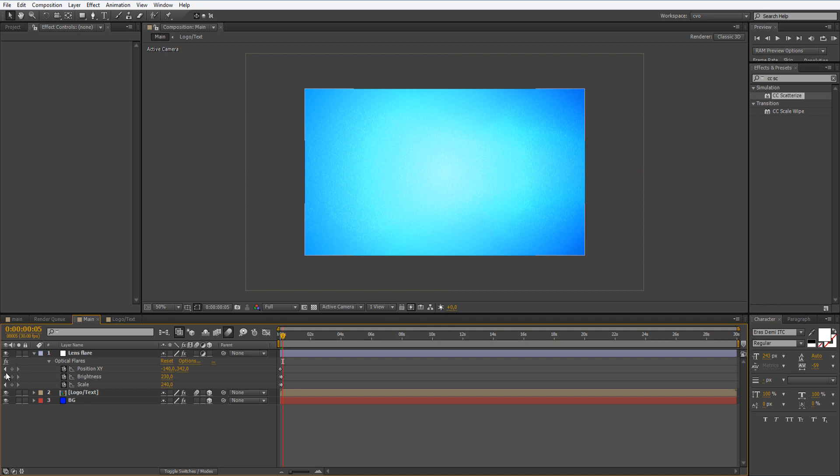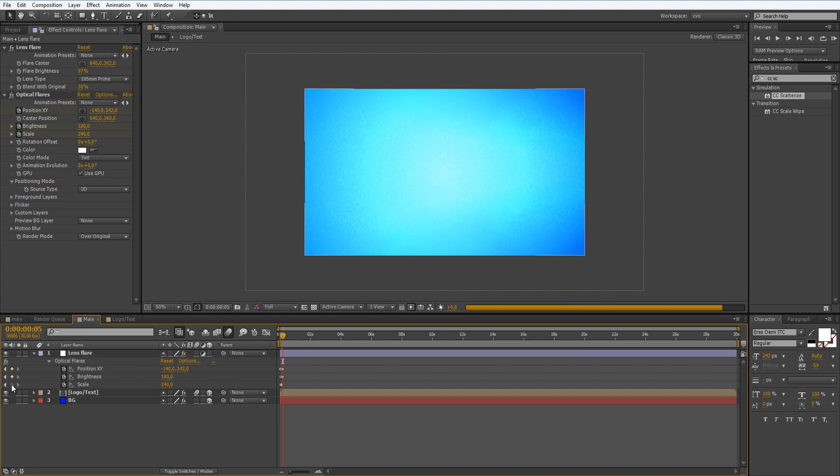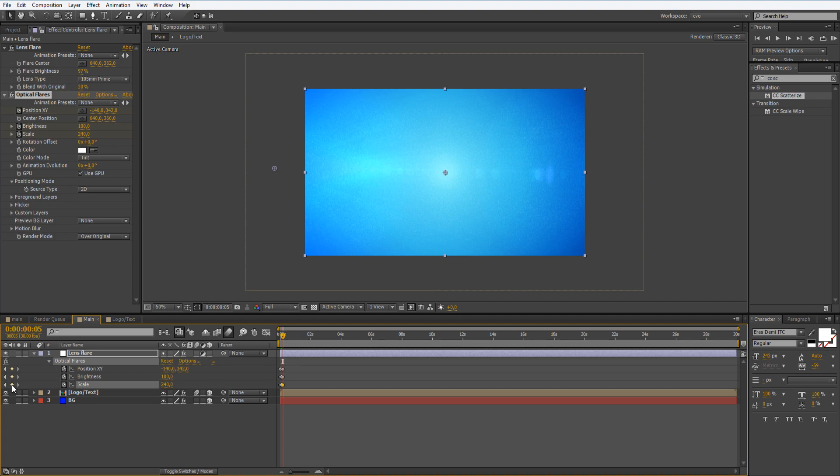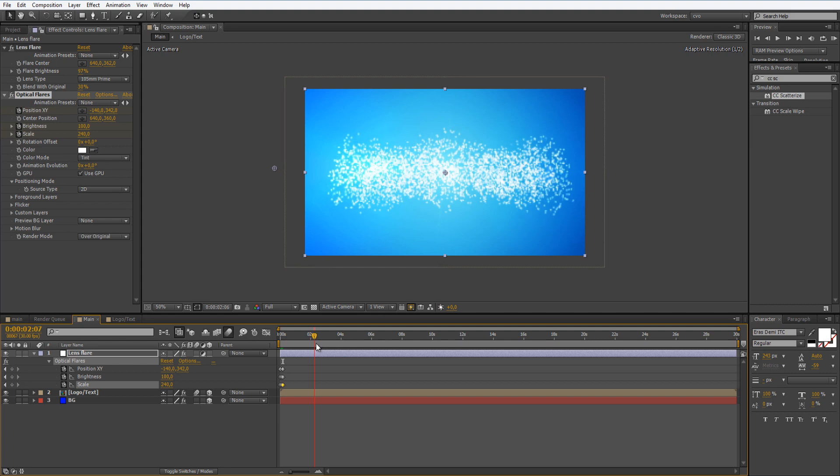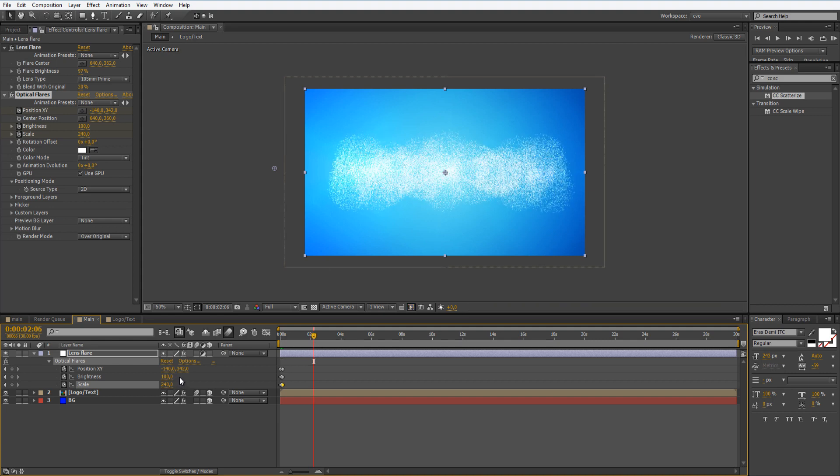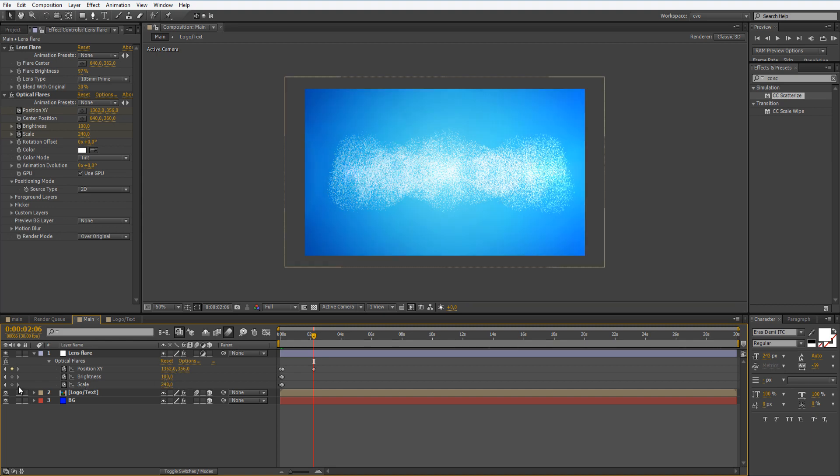Now let's move to here and let's set the brightness to 100 and also let's set the keyframe for our scale. Now let's move to here and let's set this to 1366 and this to 362, and the brightness leave as it is.